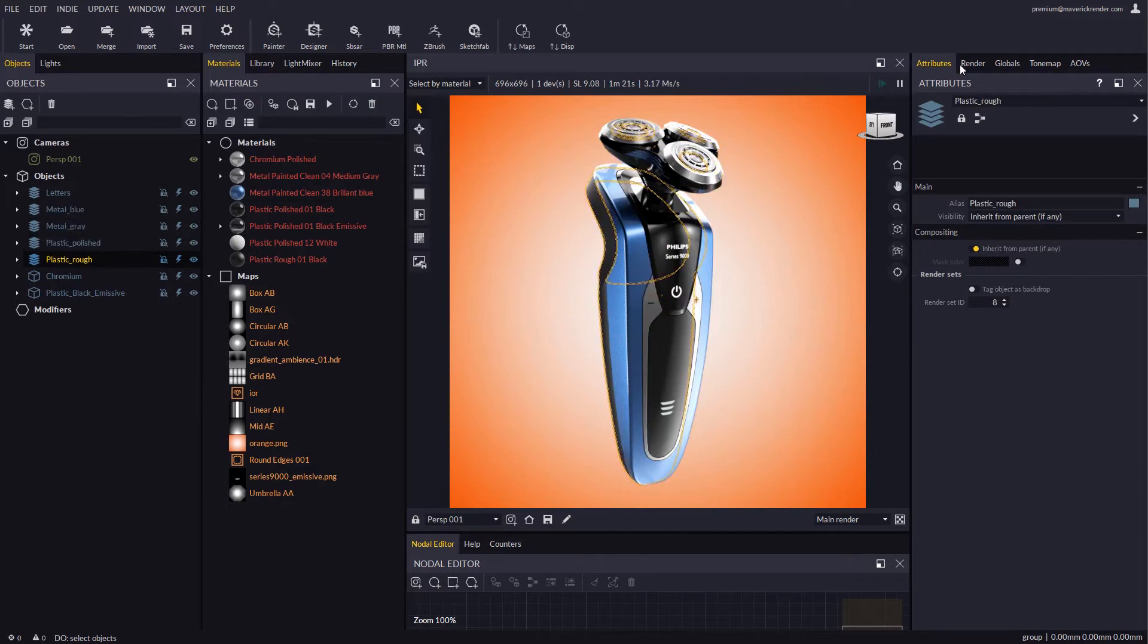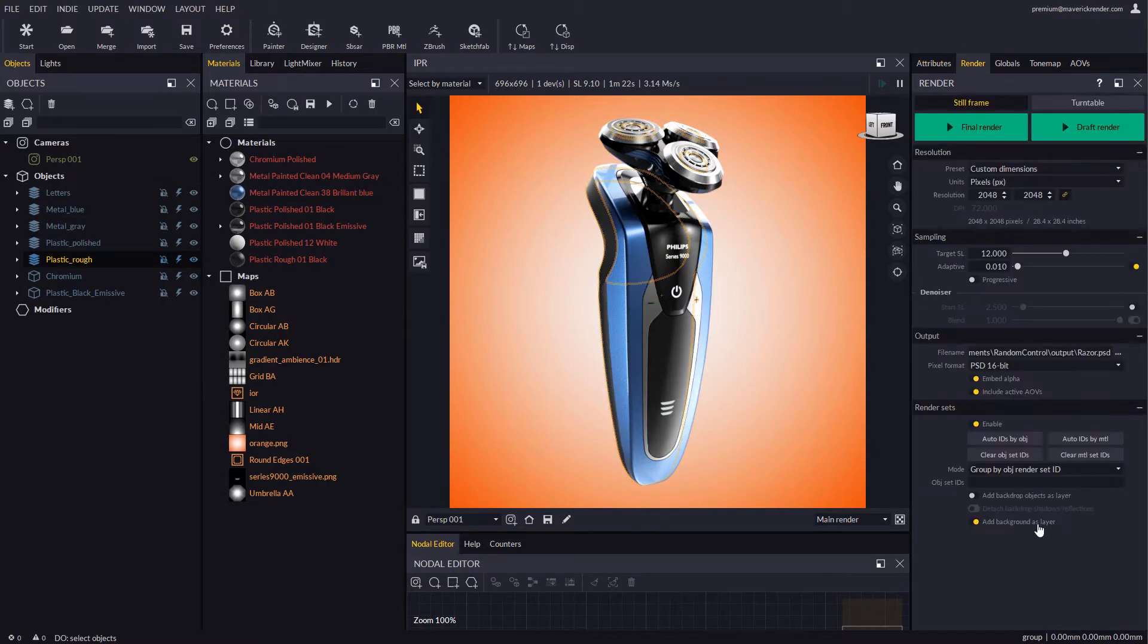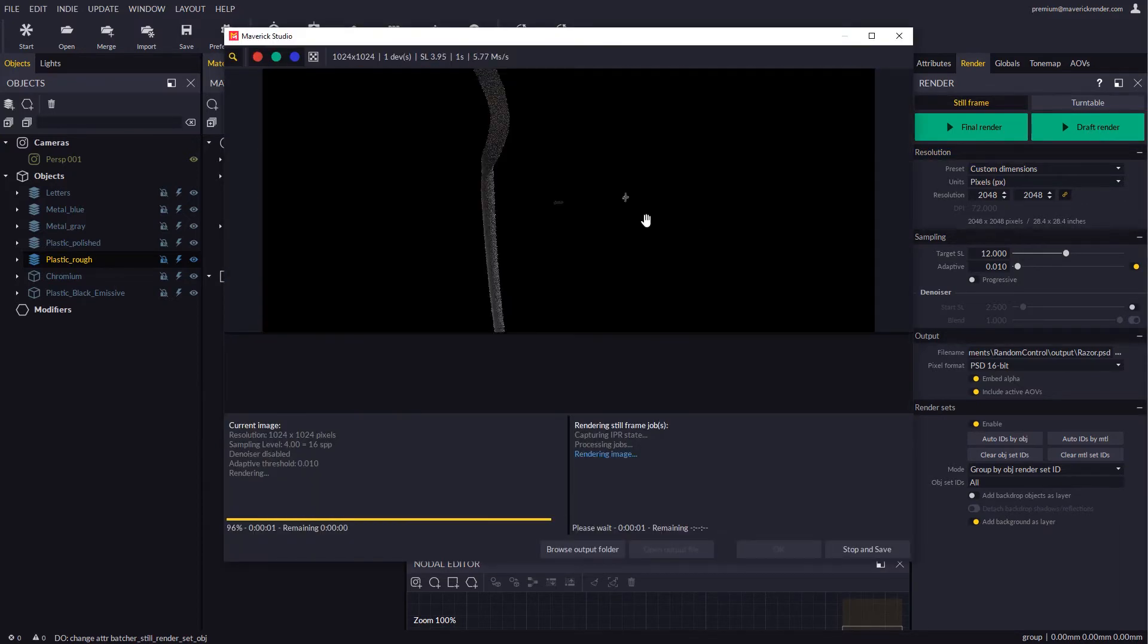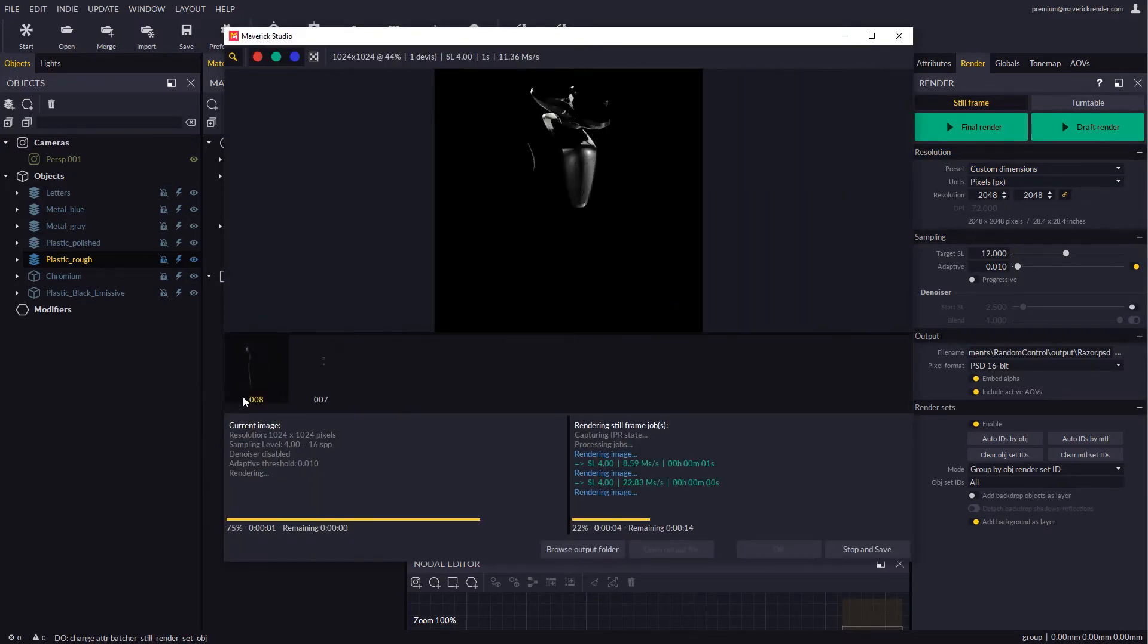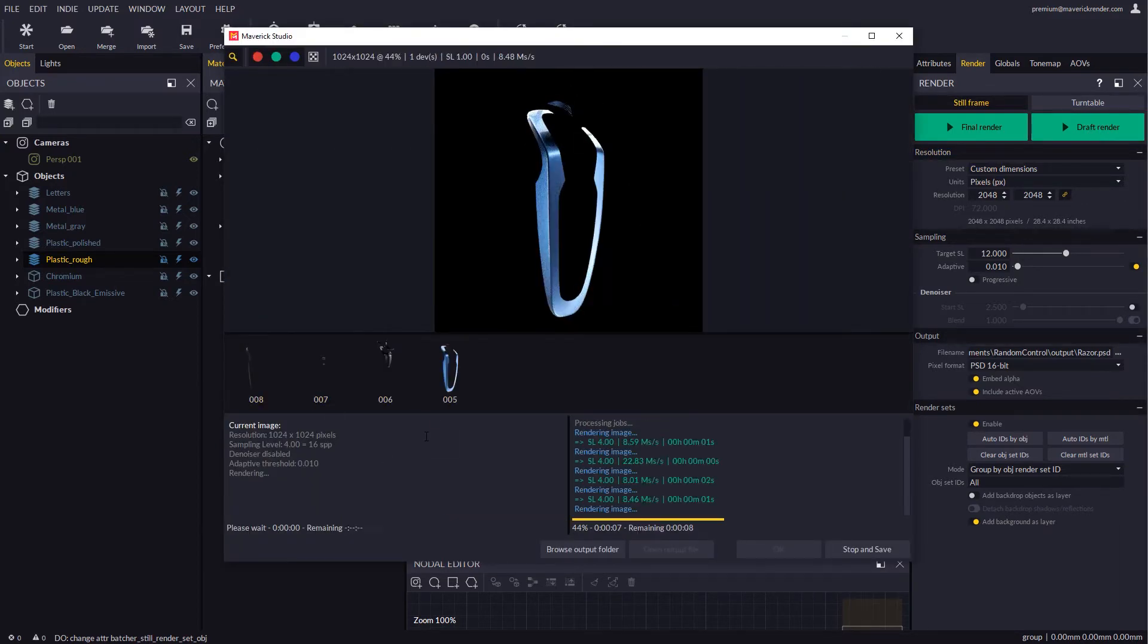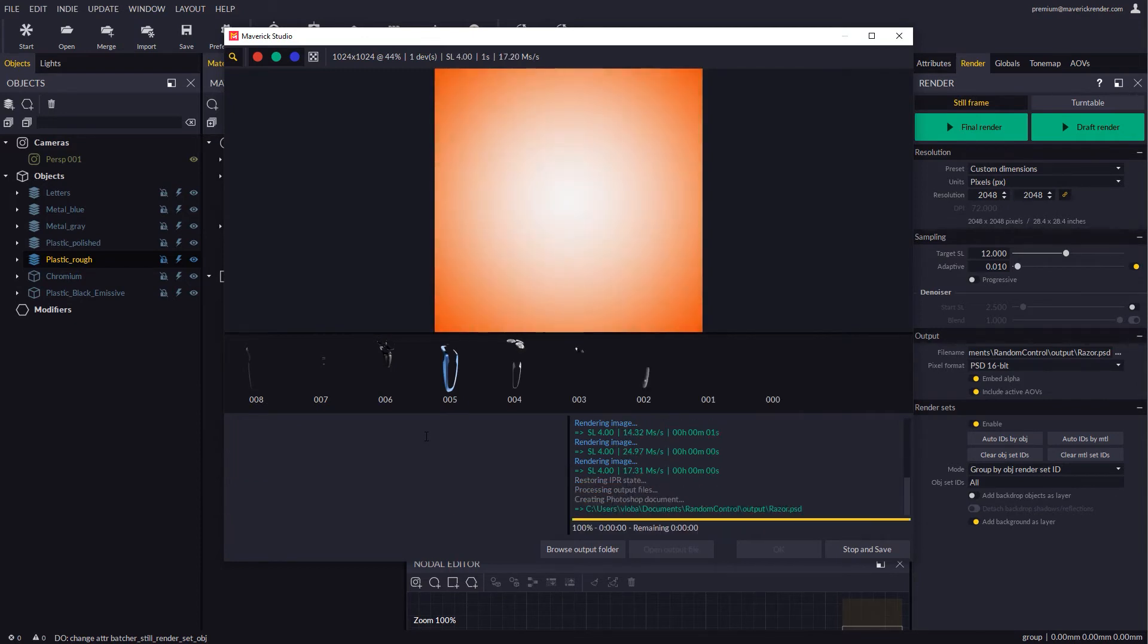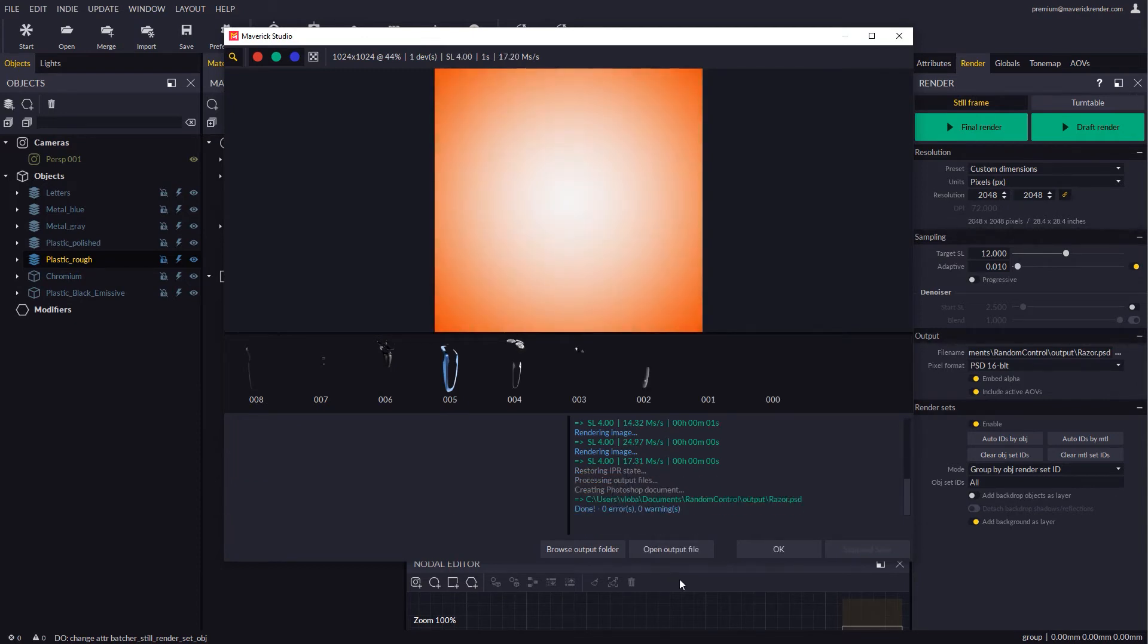In the render sets list we will type in the keyword all so all the IDs are rendered. Let's use draft render for a quick preview. We will see how each object renders detached from the rest.